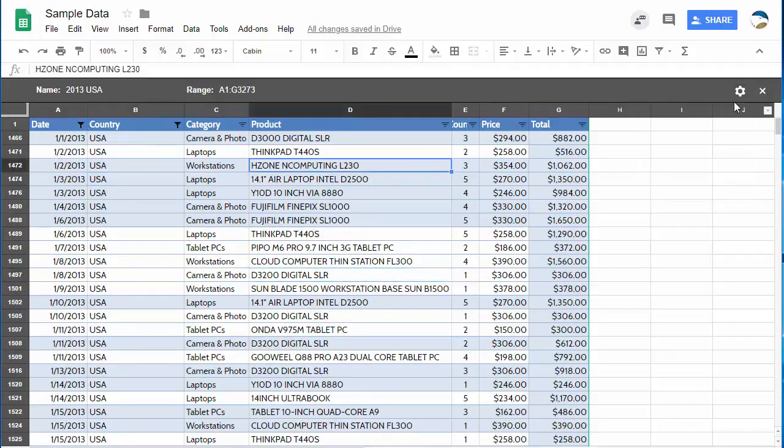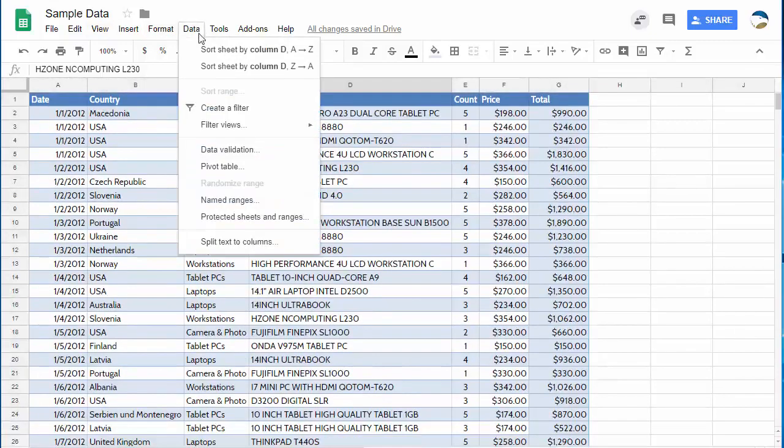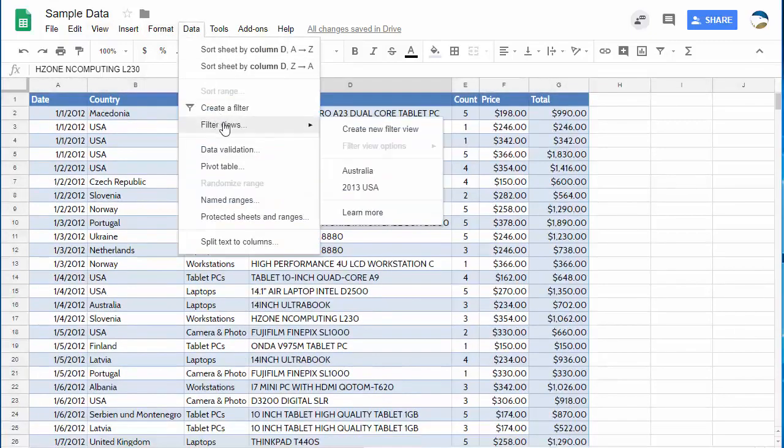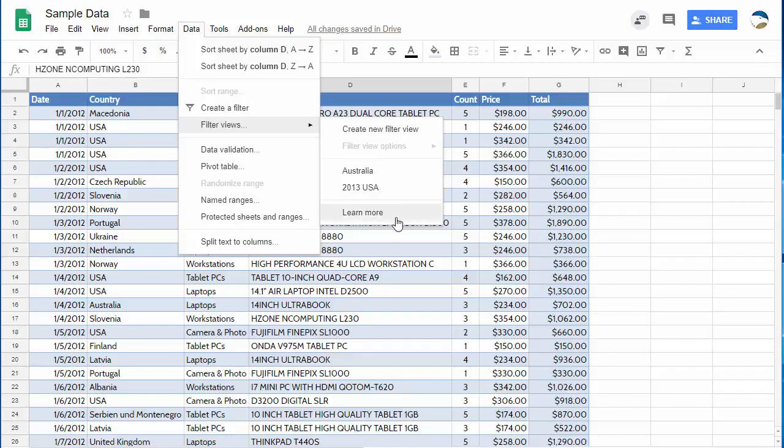When someone else comes to this they can go to data filter view and they're going to see these other filter views that you've created. Now if you only have view access to a sheet you can make filter views but they don't get saved. So that's actually pretty awesome too.